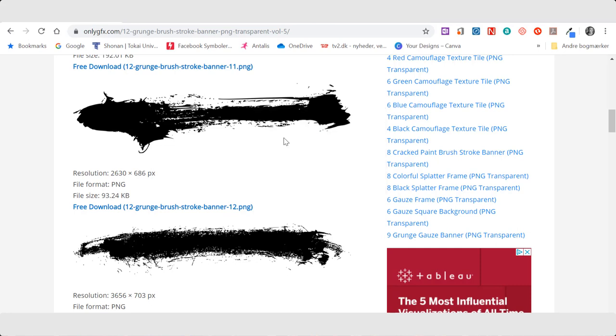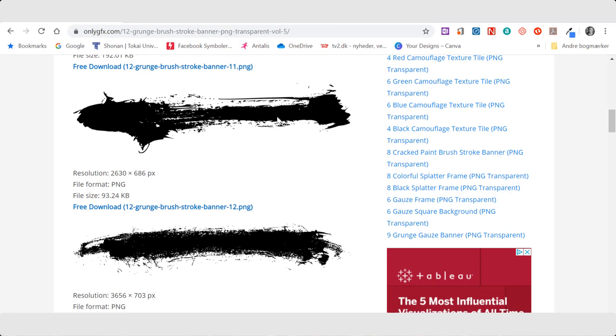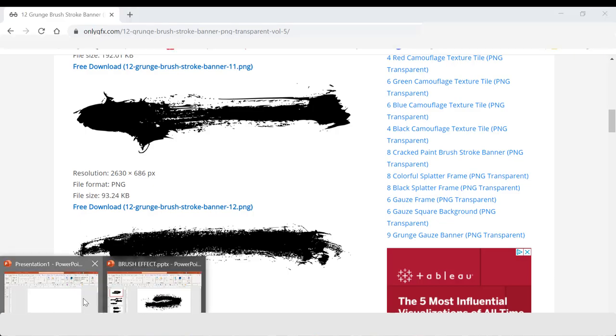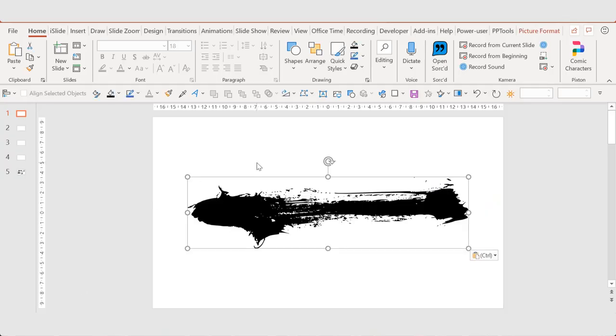I copy the picture. I don't download it. I just right click and copy, and then I paste it into my presentation.